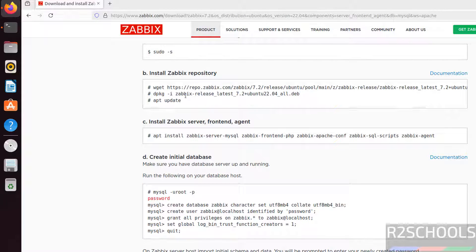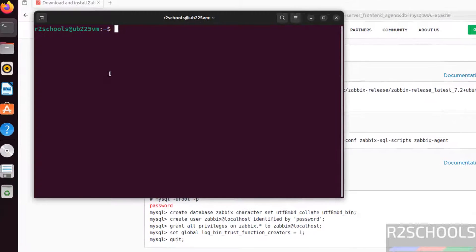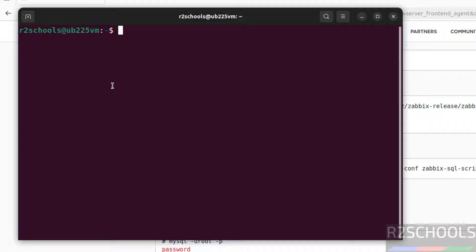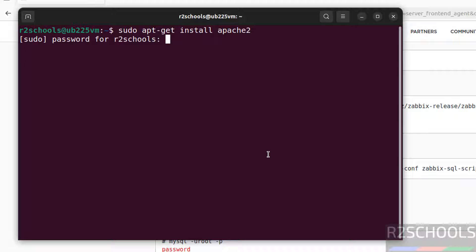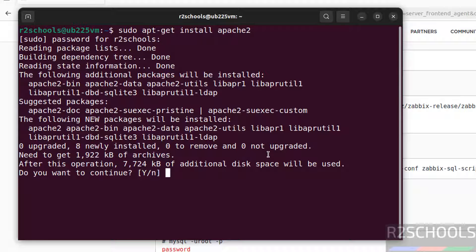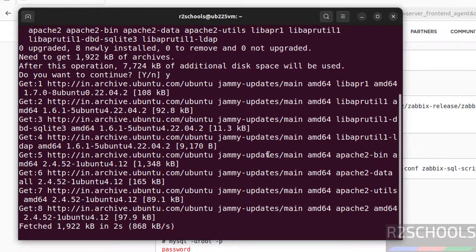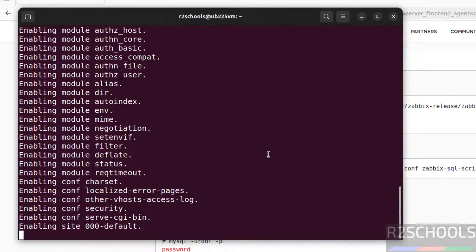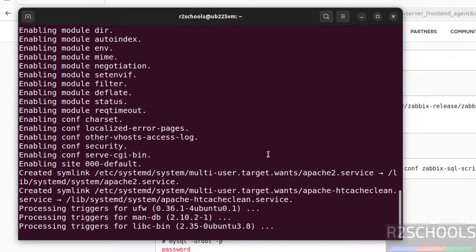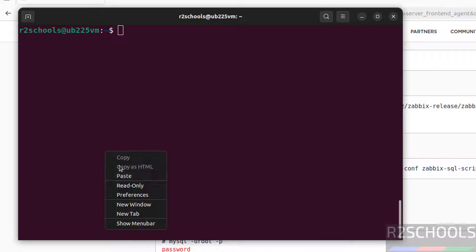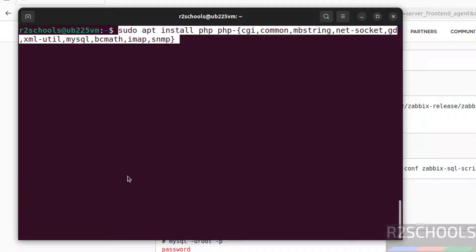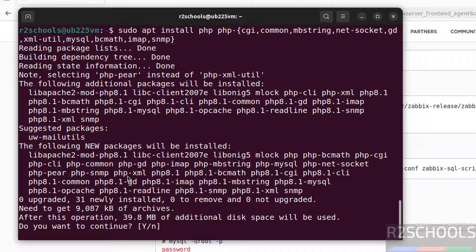Before executing the Zabbix installation commands, we have to install the dependencies — like Apache web server and PHP extensions. Install Apache2 with: sudo apt-get install apache2. Hit enter, type 'y' for confirmation and hit enter. Once done, install PHP and its extensions. I will keep all these commands in the video description. Type 'y' for confirmation and hit enter.